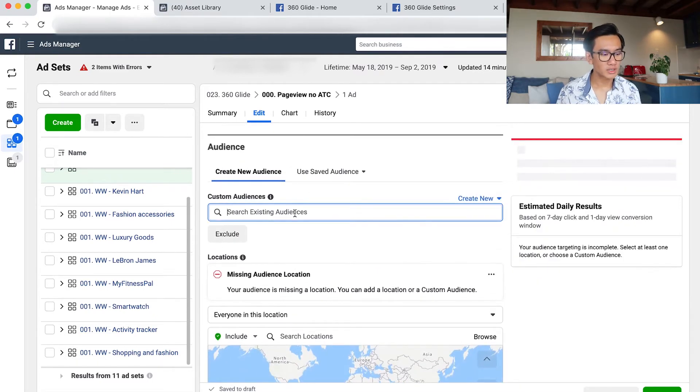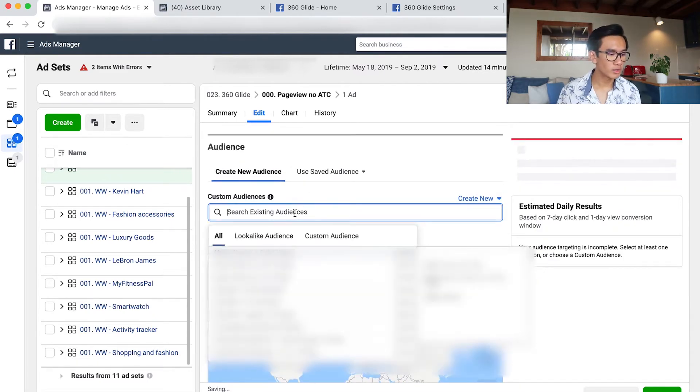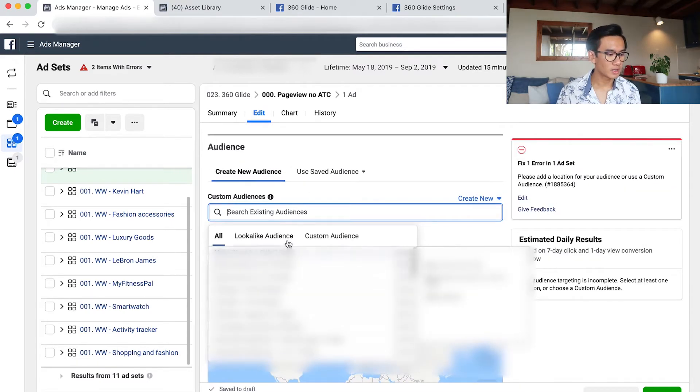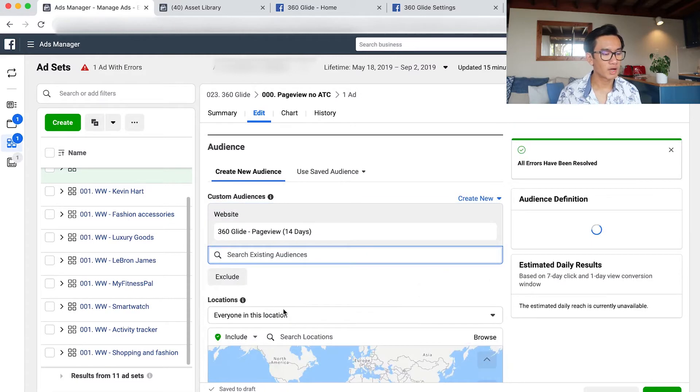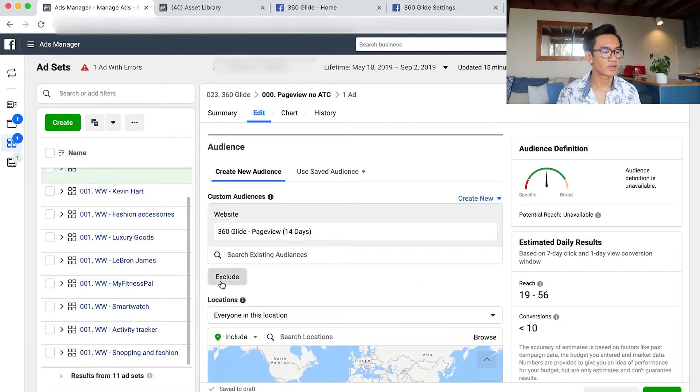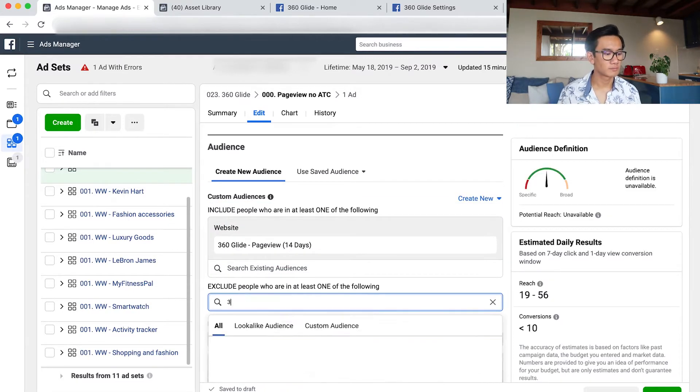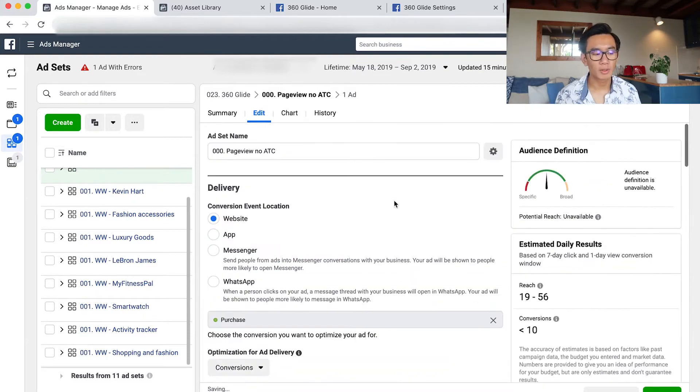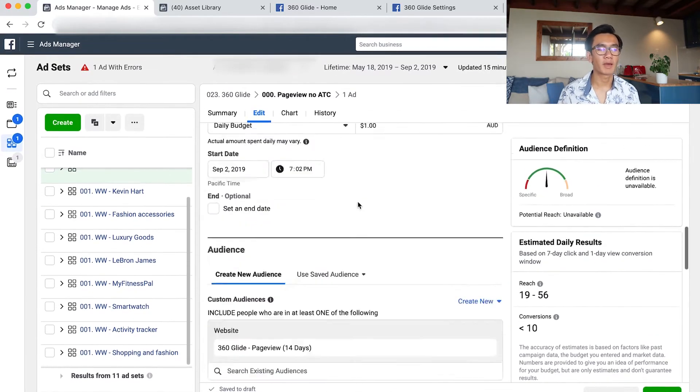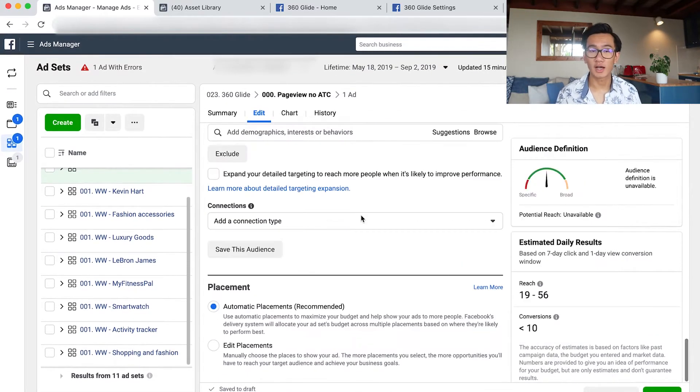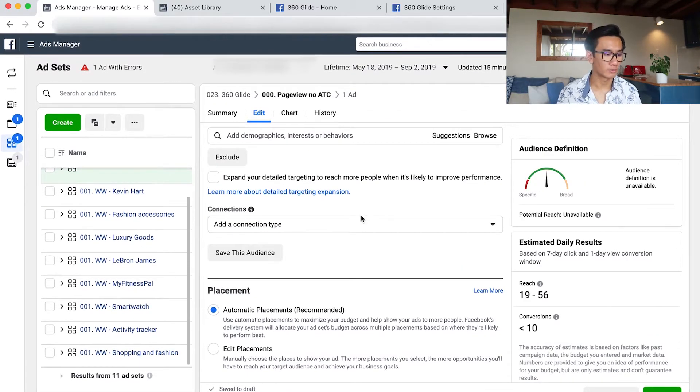Remove all locations, custom audience. I select people who page viewed in the past 14 days and I exclude people who purchased. I exclude people who add to cart. So this will be the page view no add to cart retargeting.